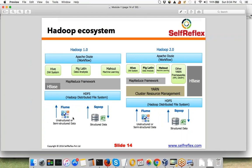Flume and Scoop are tools to import and export data from external systems into HDFS. Flume can be used to import streaming data into HDFS — for example, if you want to capture Twitter data into your HDFS cluster, you can use Flume for that. Scoop is used to import and export data from relational database management systems into HDFS.